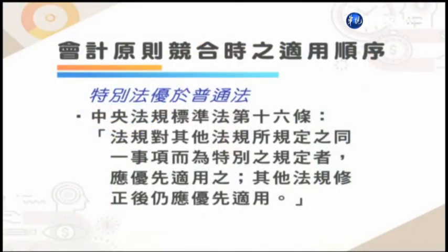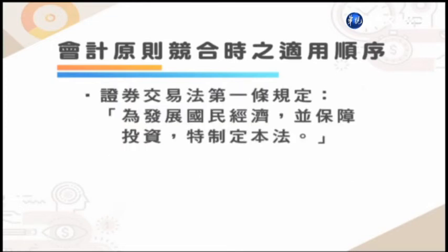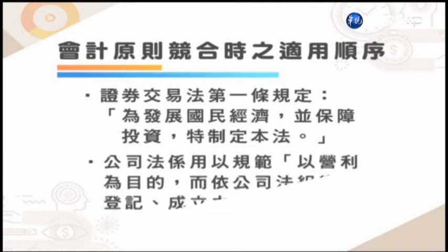会计原则或是所谓的相关法令可能有所谓的宪法、证交法、商业会计法、商会处理准则以及会计原则。那么这么多的不同经营形态以及不同法令要适用的时候，该怎么样来适用呢？它的优先顺序我为同学来介绍一下。第一个同学要认知的就是特别法优于普通法的原则，也就是说中央法规标准法第16条有规定：法规对其他法规所适用的同一个事项为特别的规定者，要优先适用之。